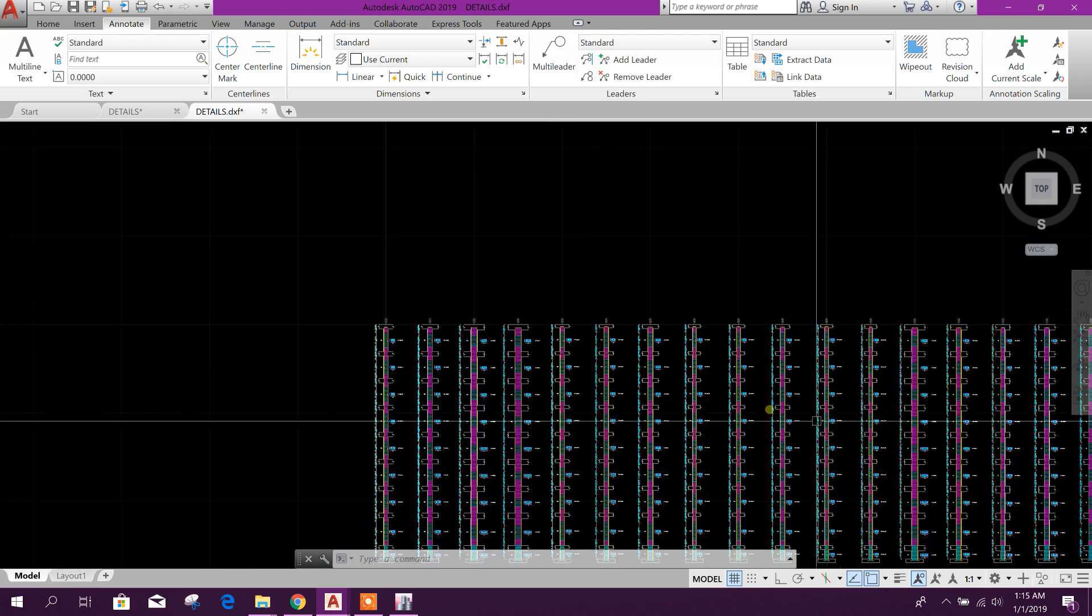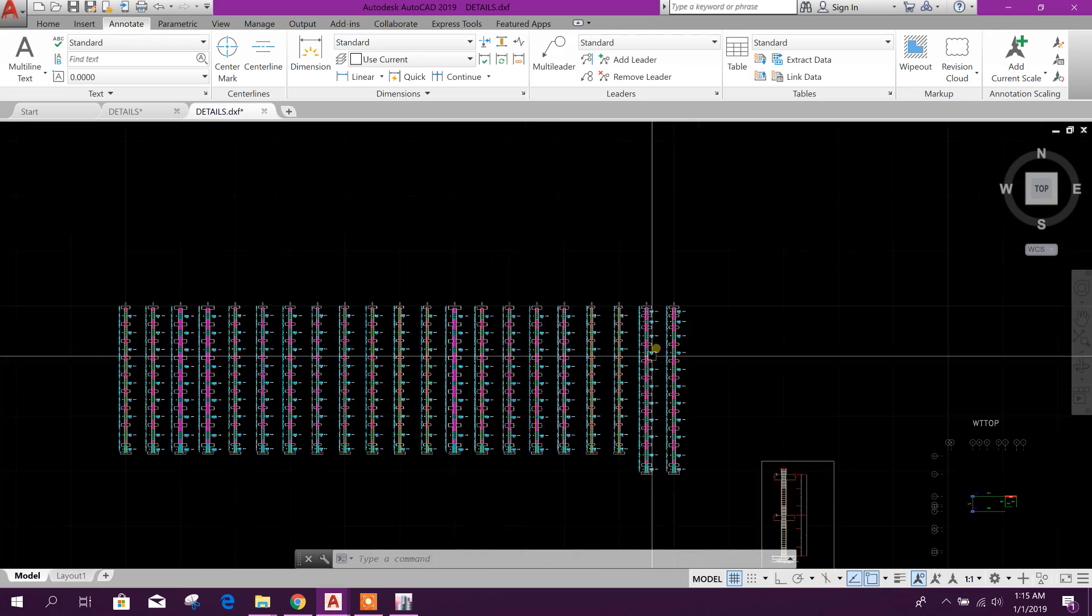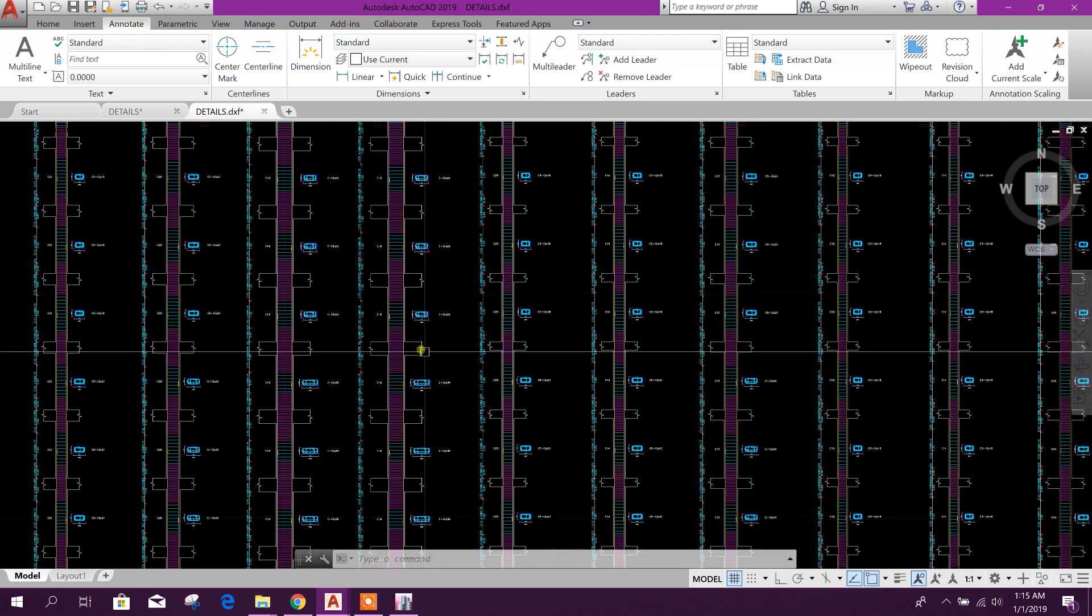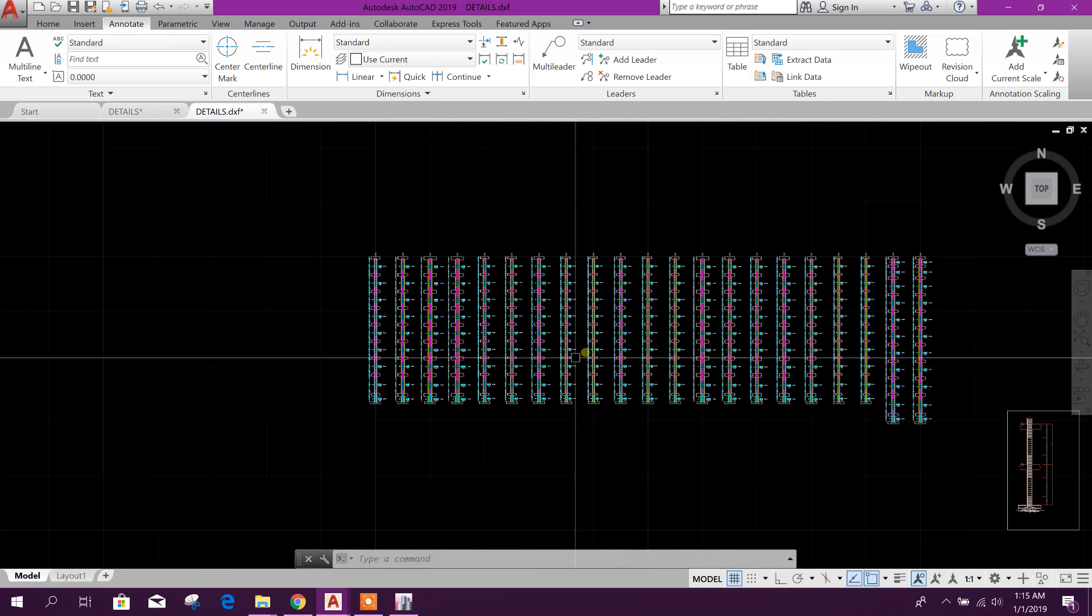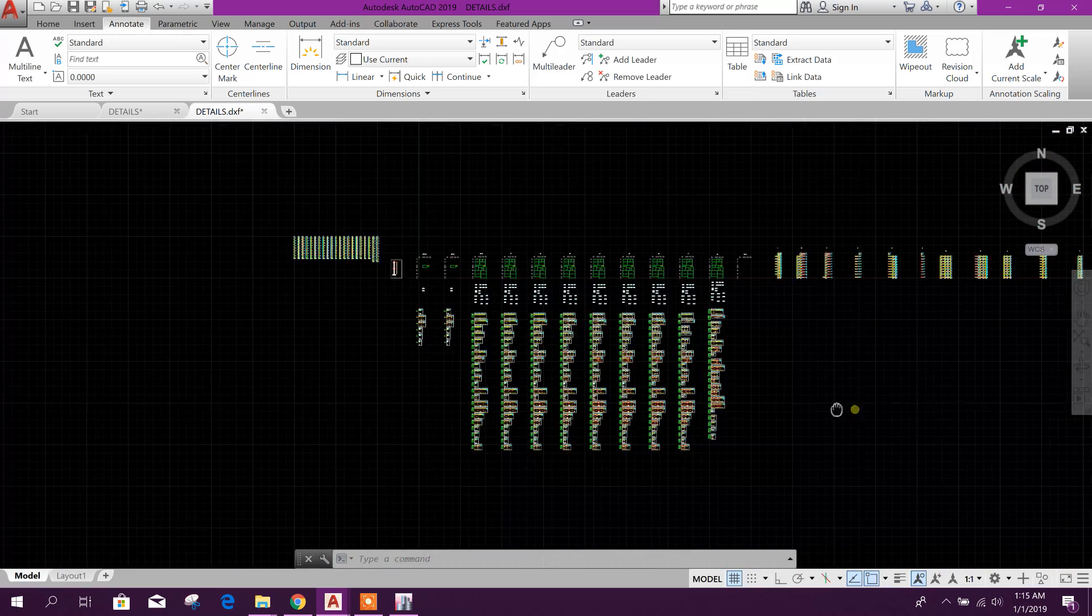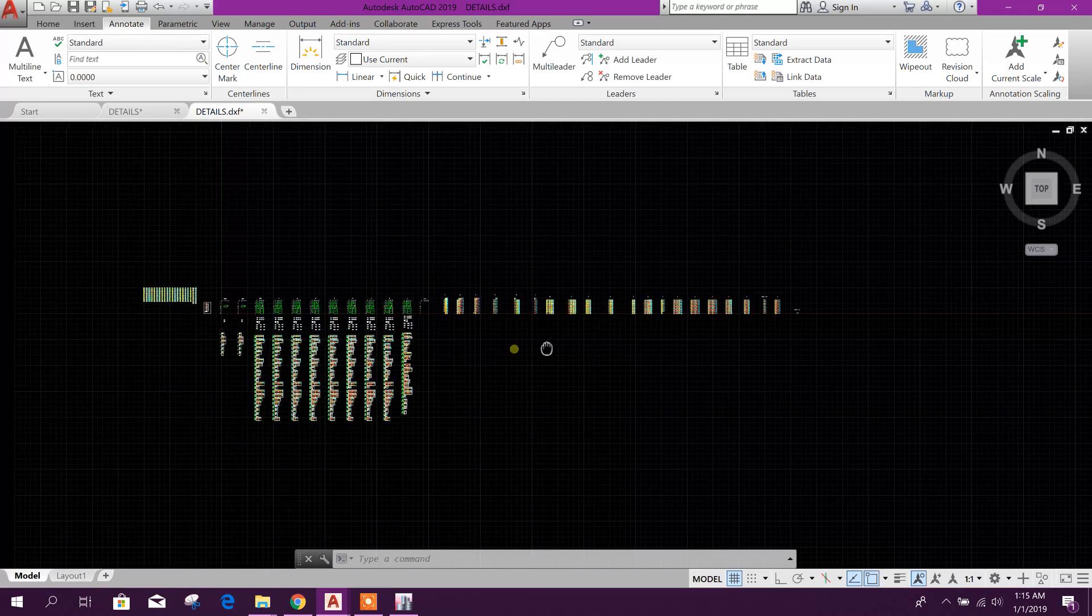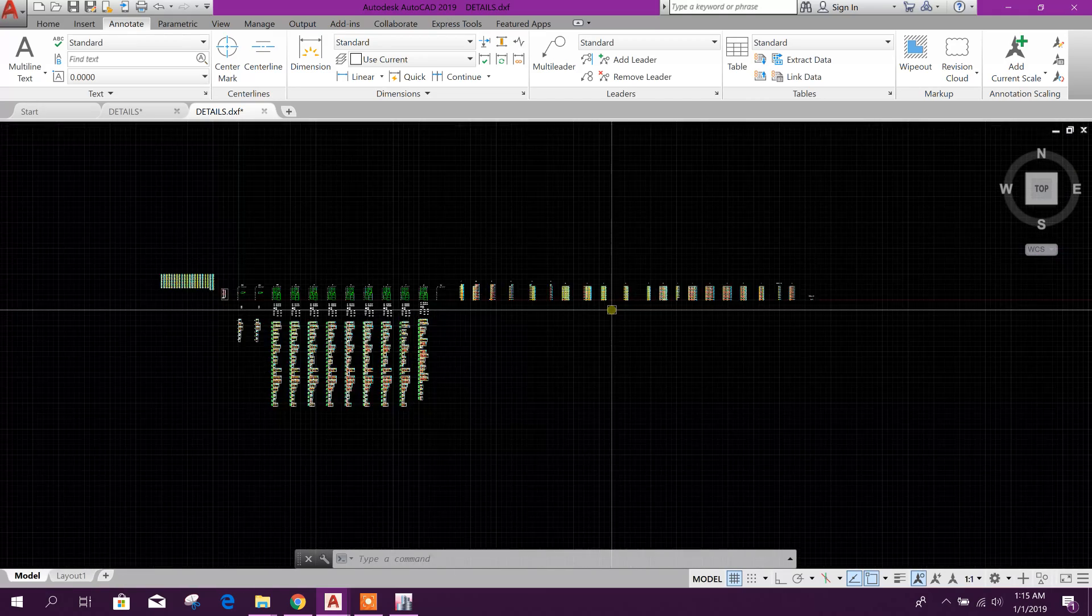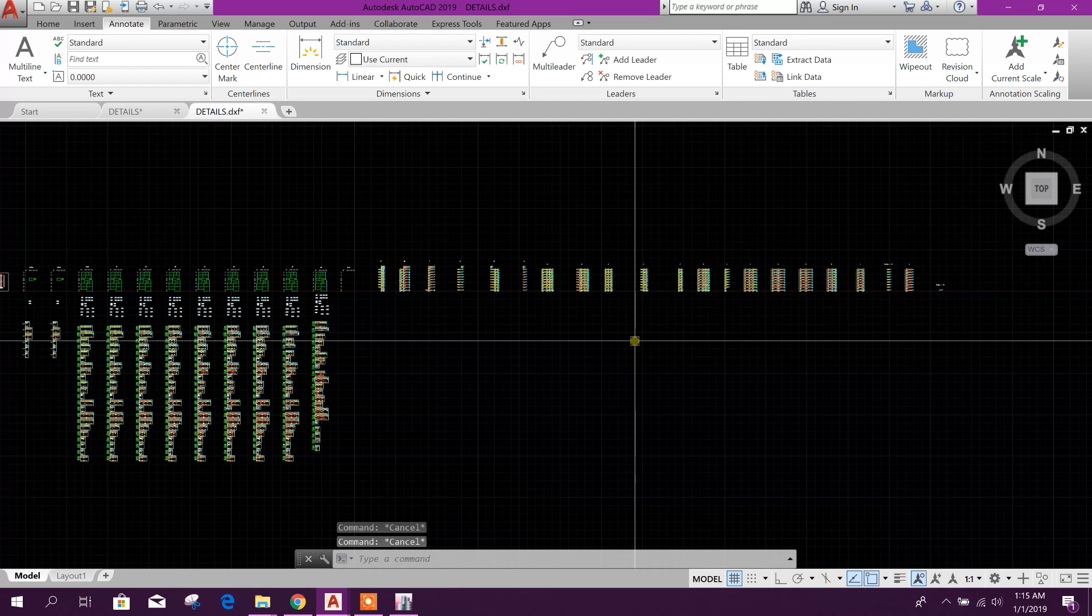For all the grids where column is located, here we can get the full section. So in CSI Detailing version 3.1, we are getting some more extra drawings.